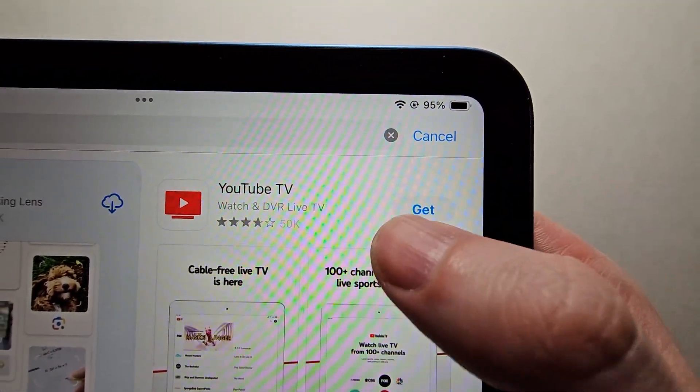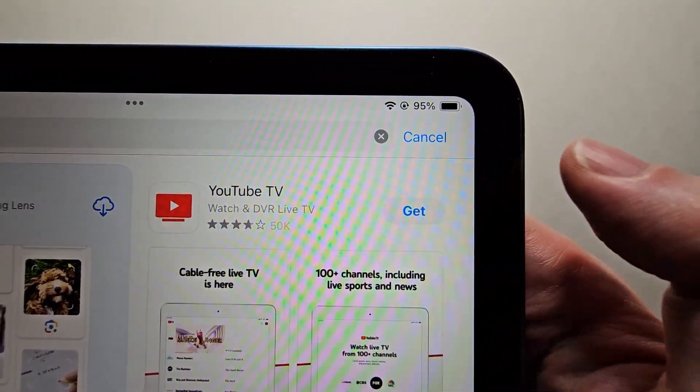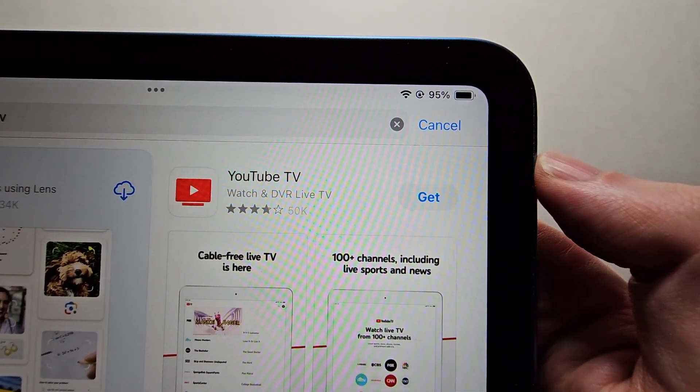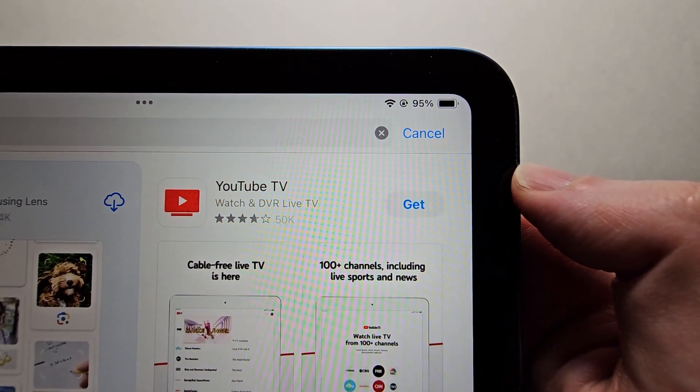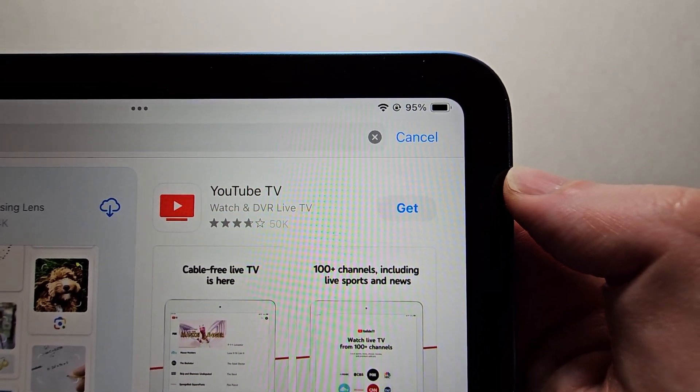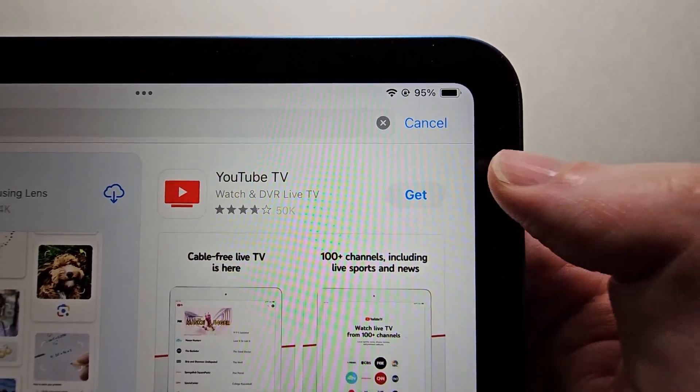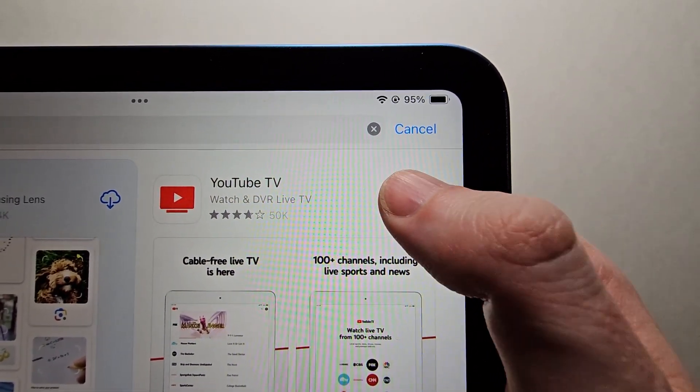So if you don't already have it, it's going to say get. Or if it's a paid app, it'll give the total price. So I'm going to press get.